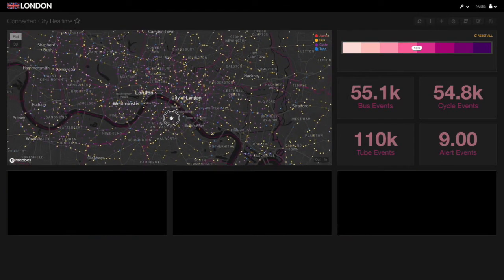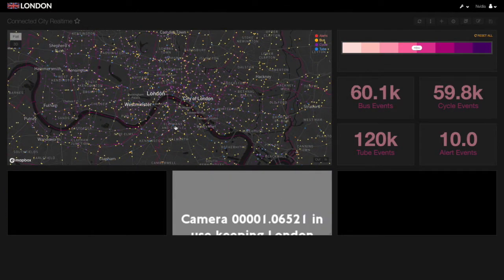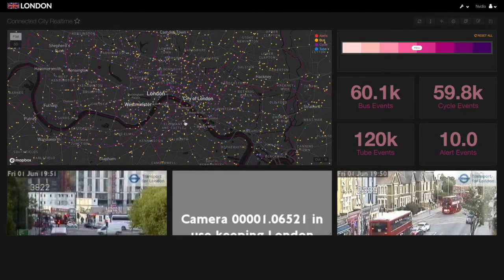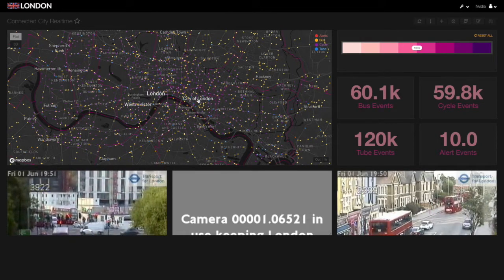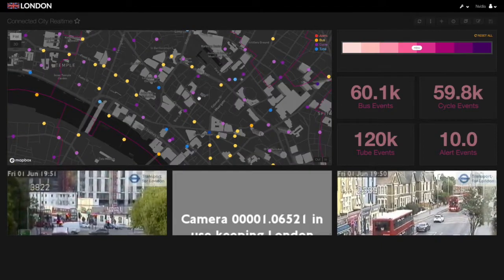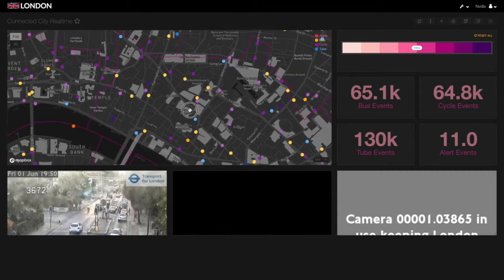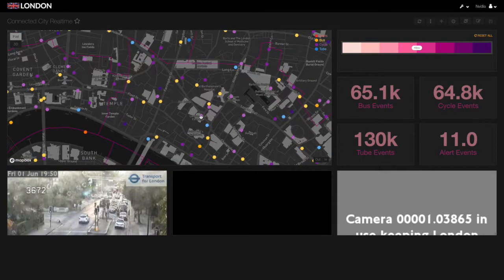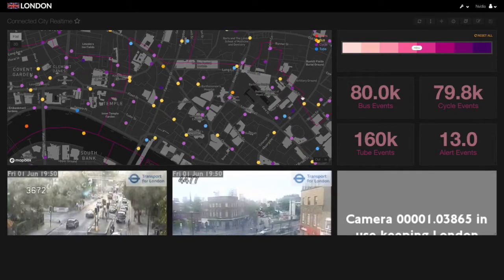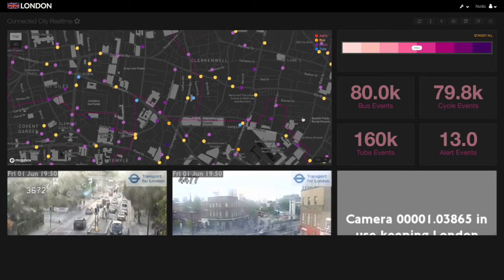The data powering this demo is the City of London's open data store that simulates a stream of real-time events from London's public transportation systems. This data exemplifies the kinds of extreme data a smart city can generate. It's large-scale, unpredictable, and streaming, which presents an insight challenge at an unprecedented scale.